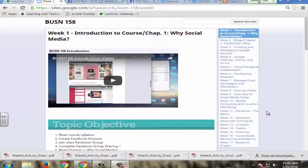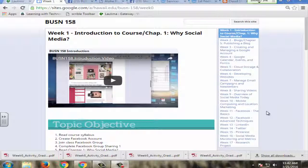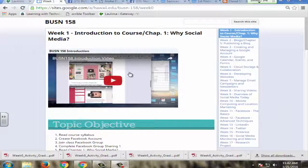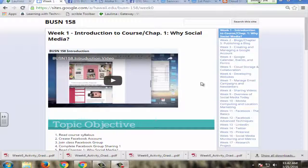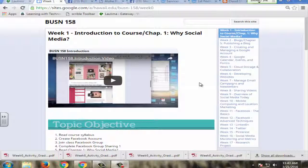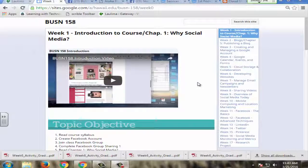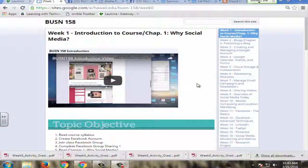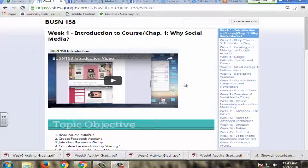So in week one here, students are made aware of the digital literacy requirements of the course through this introduction video. It goes over the tools that we'll be covering, the purpose of the course, and what they'll need to be able to do, and the tools they'll need to have access to throughout the course.